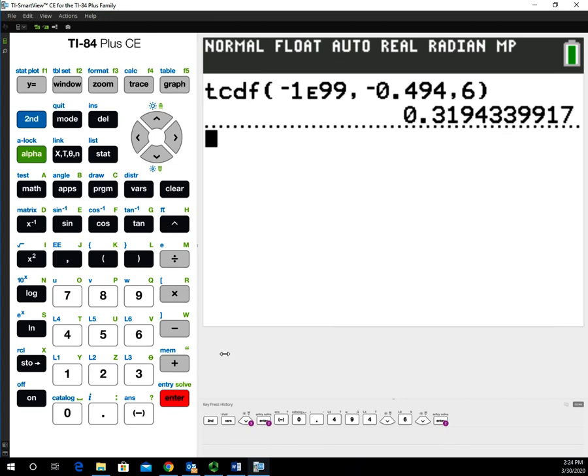This returns the p-value, which is 0.3194. This is how you use the TI-84 calculator to calculate the p-value when dealing with a hypothesis test using the t-distribution.